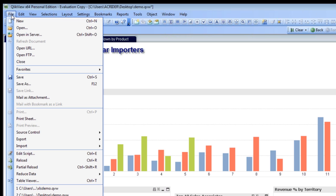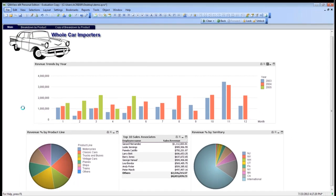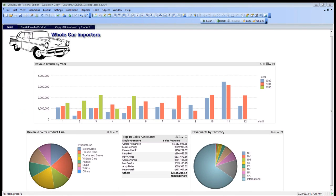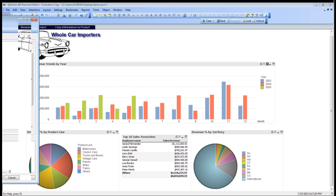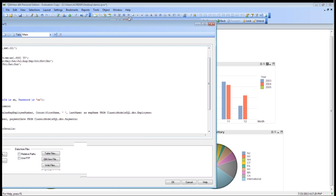To add or to create a new data source, it's very simple. You go to file, edit script, and as you can see here, we have a number of different items.